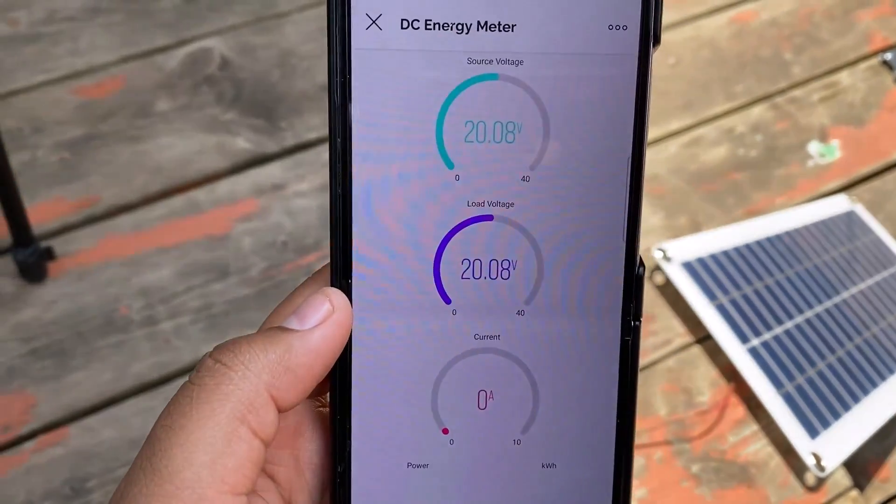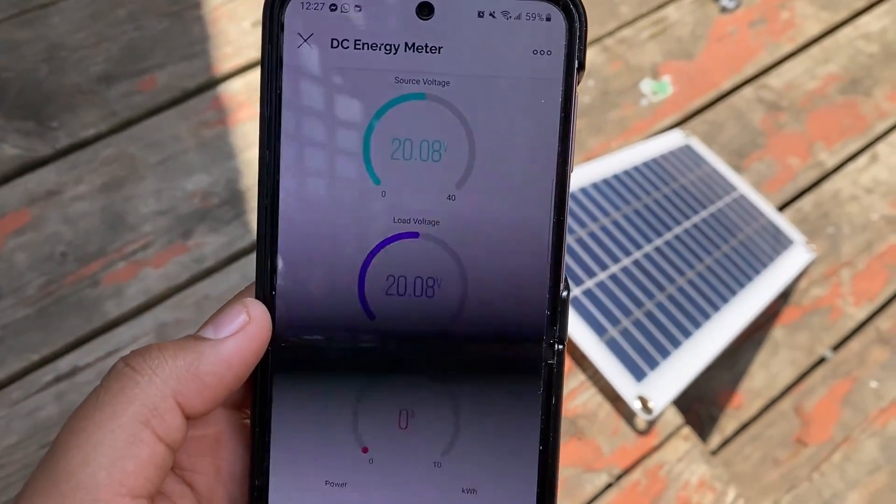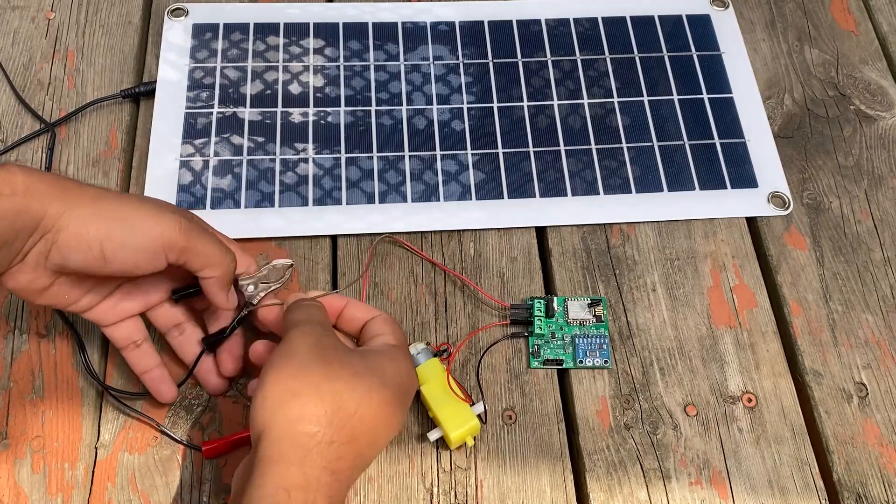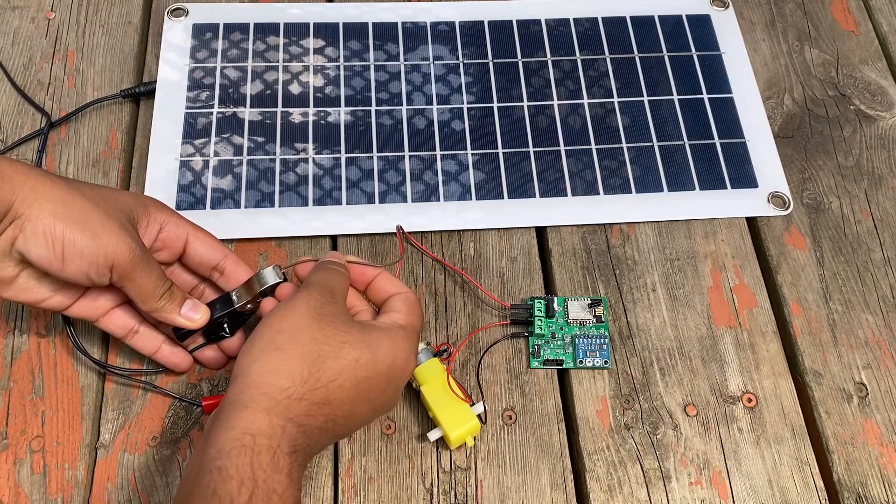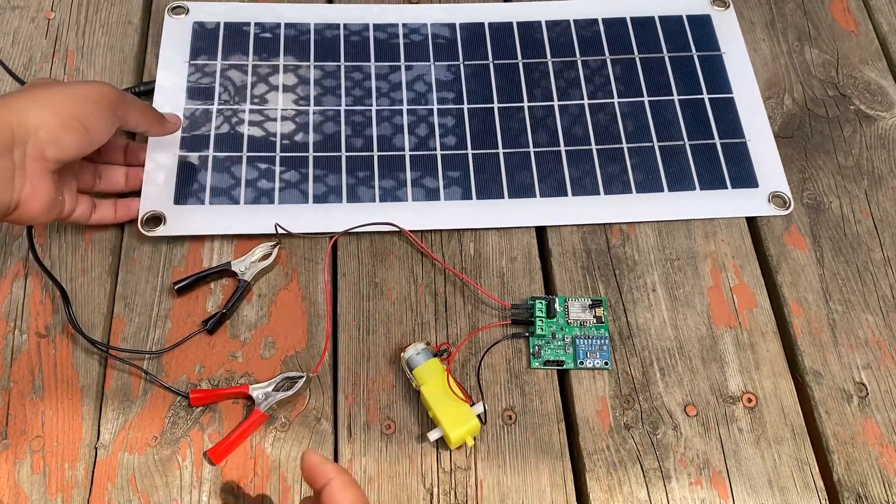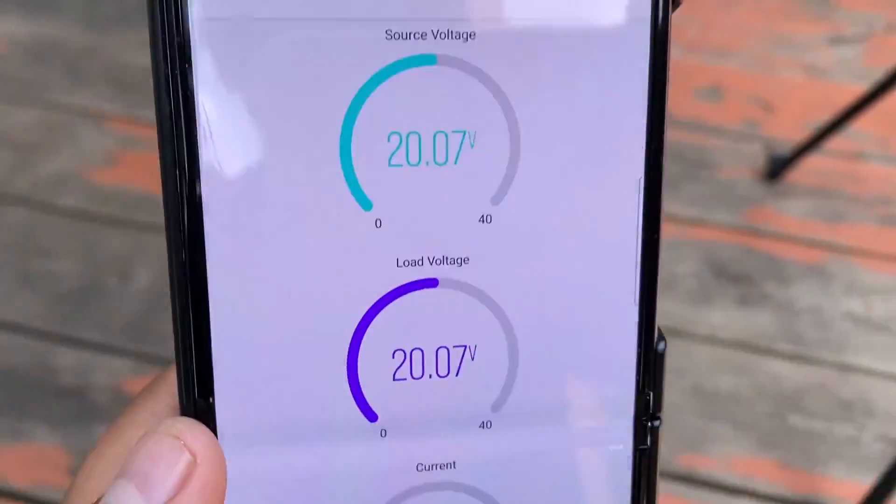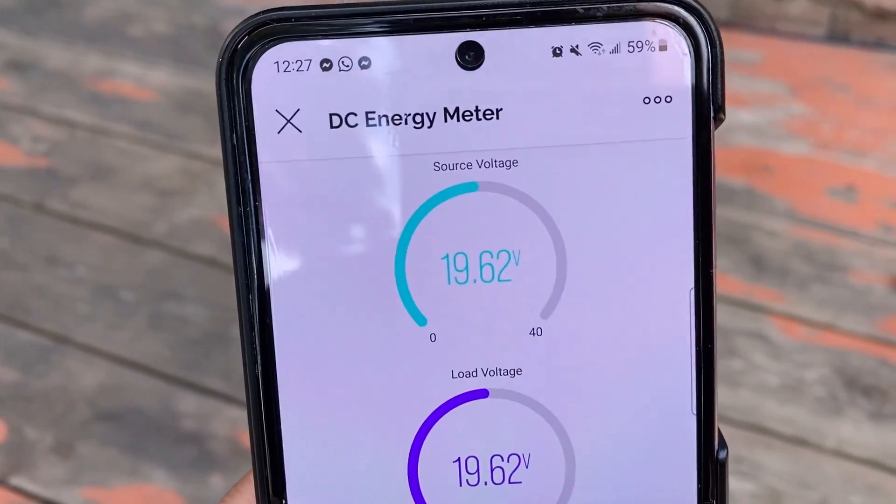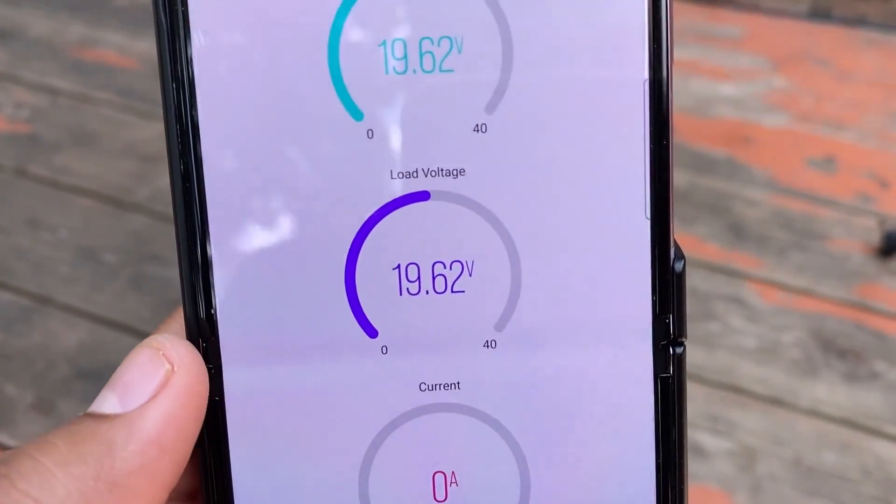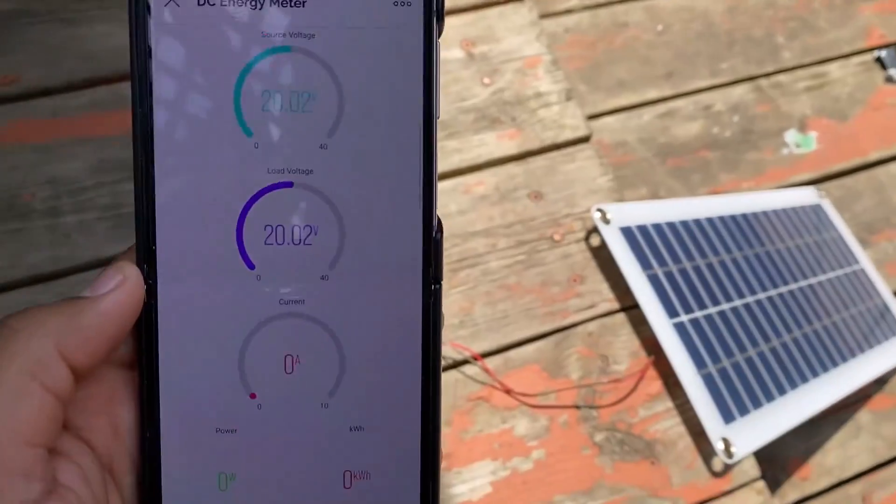The same IoT DC energy meter can also be used in solar power monitoring system. For that, connect the solar panel to the input source and observe the reading in blink app. It is perfect, right? Everything is measured correctly.